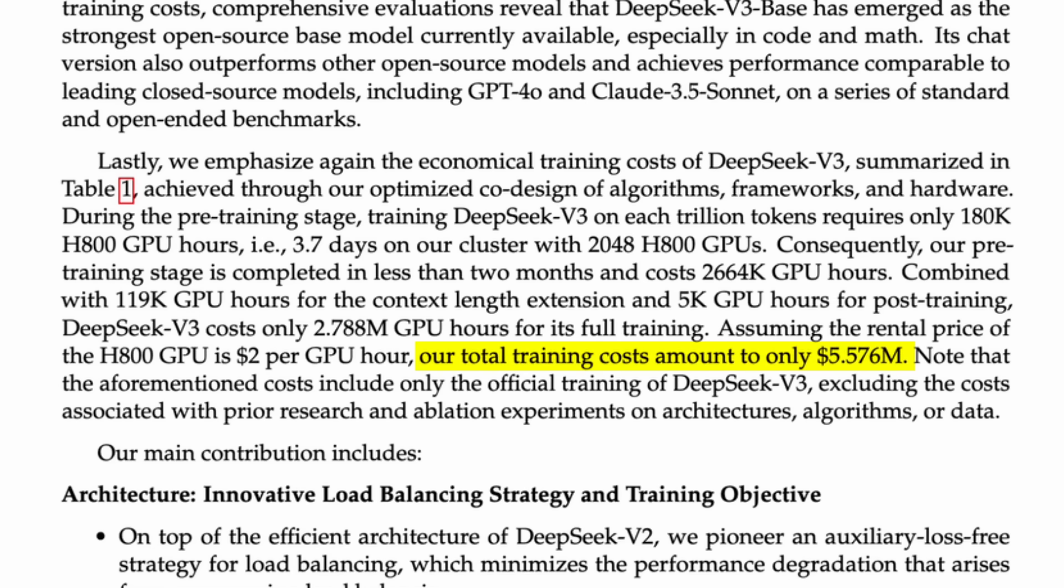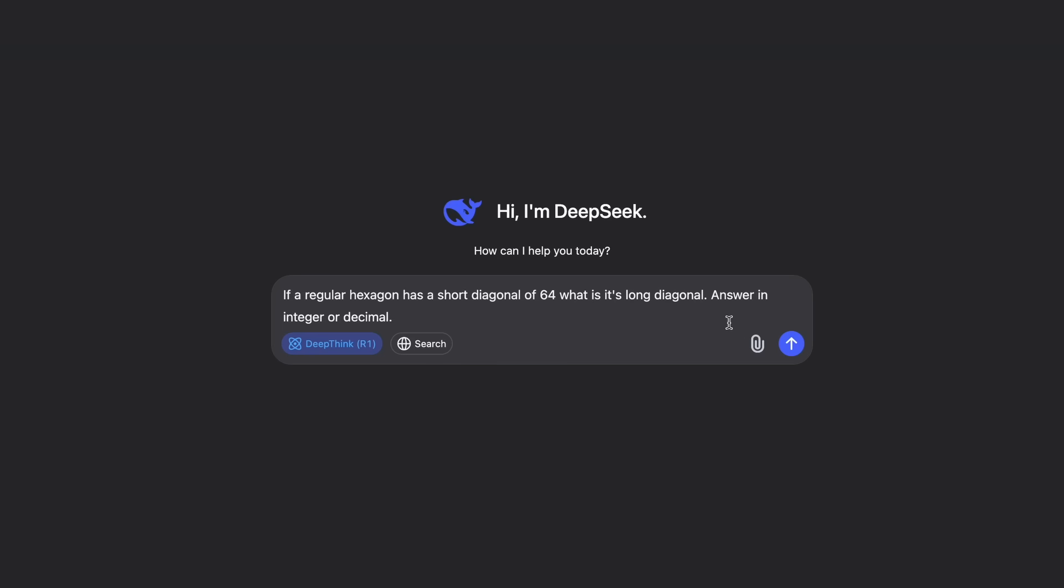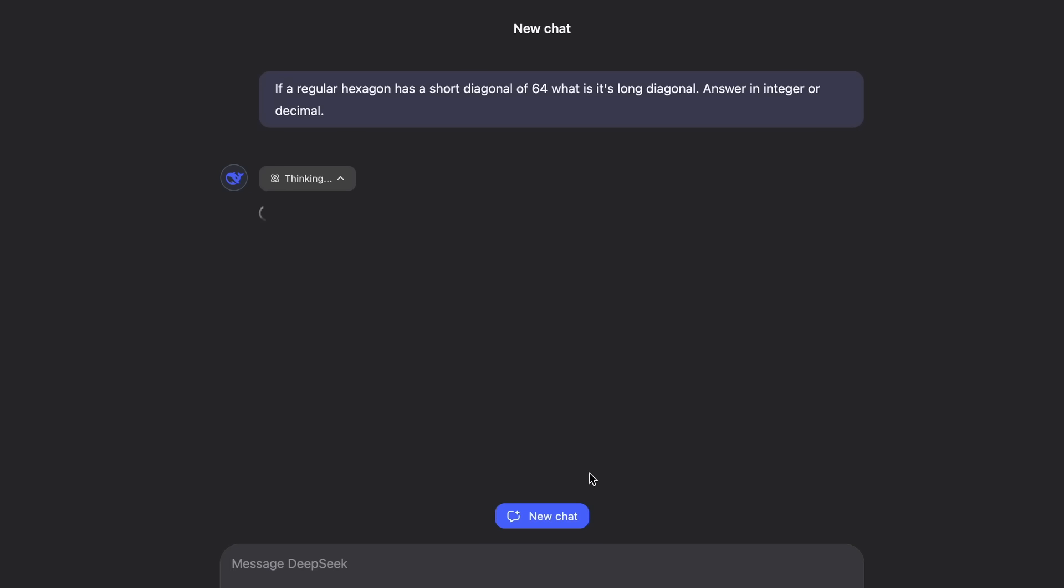Instead, we need great researchers who find ingenious ways to make things work at lower costs and make it more accessible for other researchers by open-sourcing the technology and taking it even further.